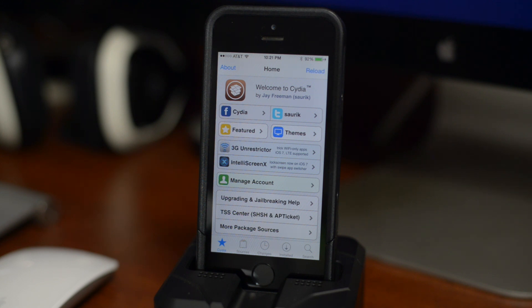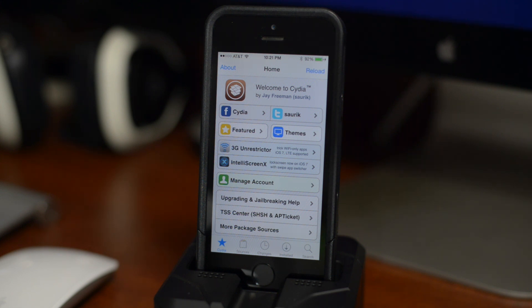If you guys want to see more jailbreak tutorials like this be sure to follow me on Facebook, Twitter and Instagram - the links are down in the description. Also the link for the Pangu jailbreak will be down there as well. Like I said this is gonna be the same process between a Mac and Windows.